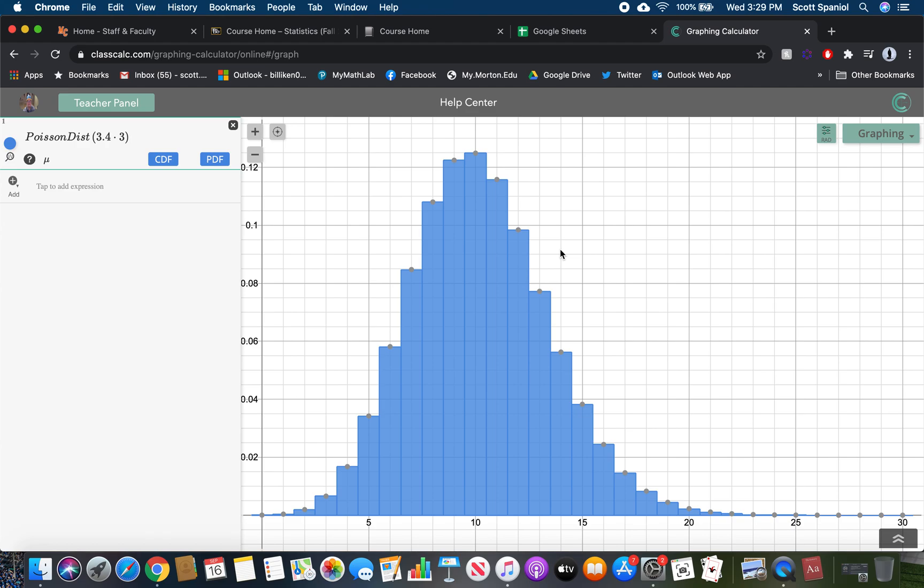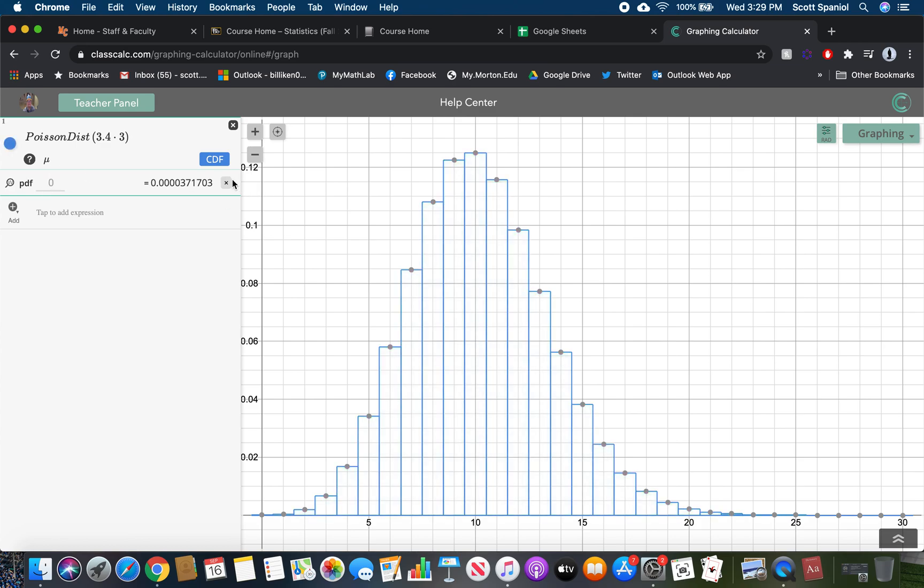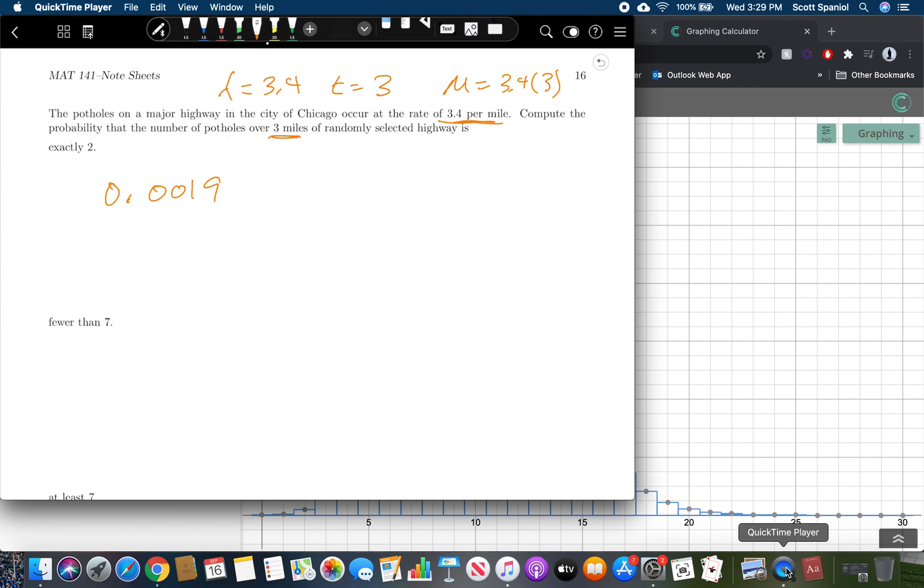What's the probability that the number of potholes over three miles? All of these bars represent a certain number of potholes. There's a 0.015 chance of 17 potholes in a three mile stretch. If I want exactly two, I go over to two, or I can type into PDF. The probability of two potholes is 0.0019.